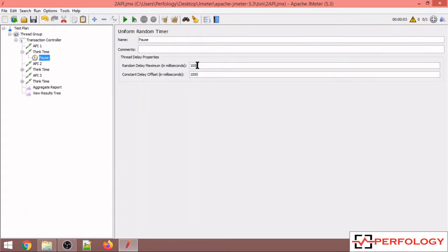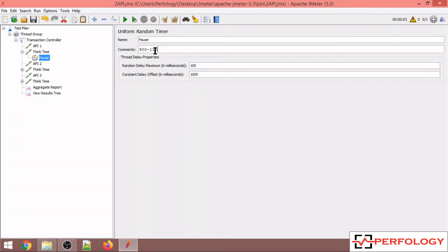Over here there is a random delay of 100 and constant delay of 1000. So the value of uniform random timer is calculated such that 100 is subtracted from 1000 and 100 is added to 1000. So the values come to 900 to 1100.